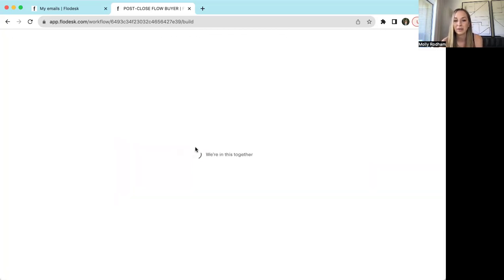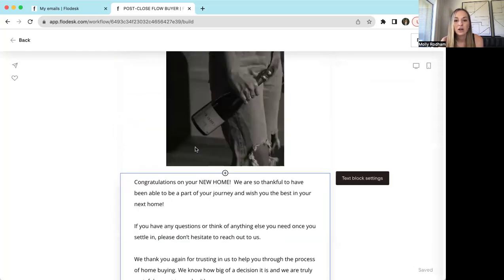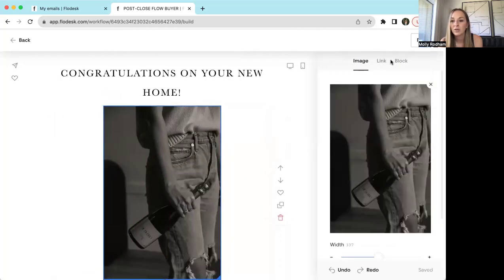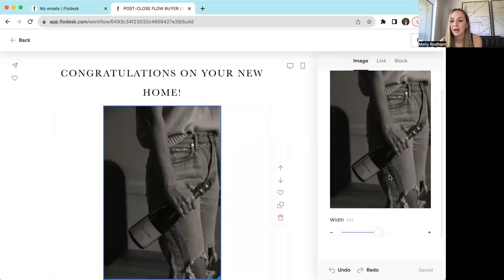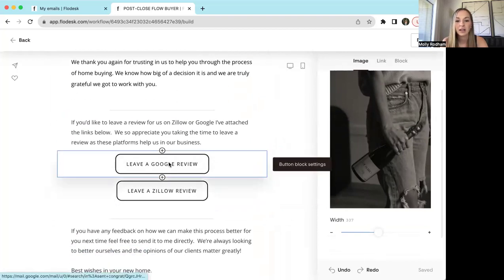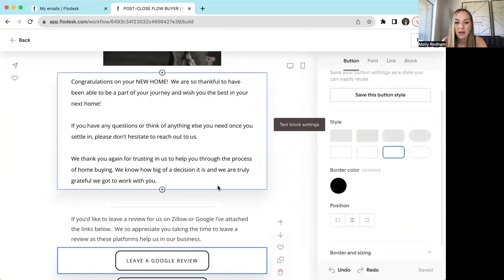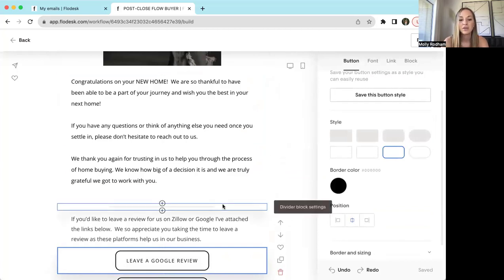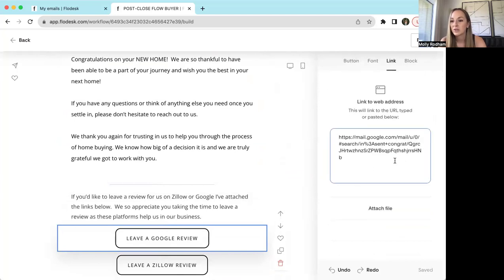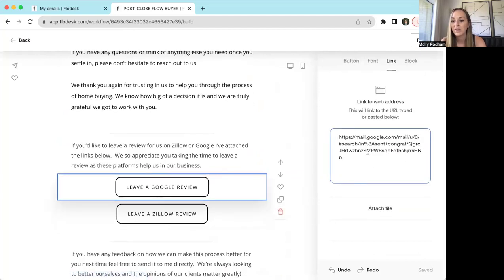Here's an example of the email that I send at closing. The picture changes to whatever you want it to be. If you don't have branding photos, there are two different links where you can search for stock images. Down here I just link 'leave a Google review for us' — it's thanking them and letting them know we're here for them post-close. These don't have links pre-filled because they should be linked to your own business, so grab your Google or Zillow review link from your profile and paste it in here.